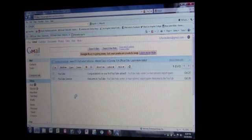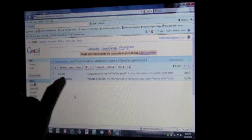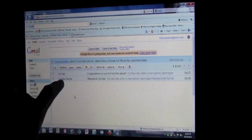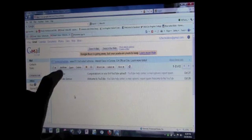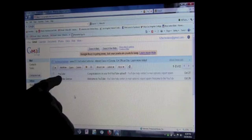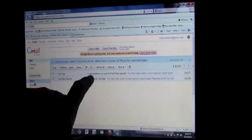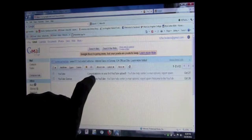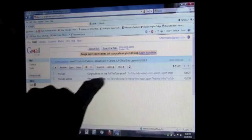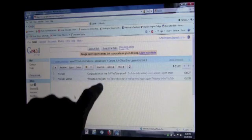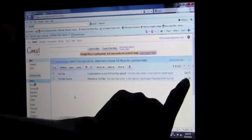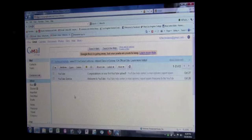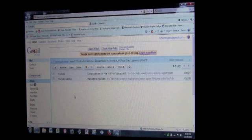First we want to understand what is what. So right here in this column, this will always show you who sent you the email. In this case, this is YouTube. YouTube sent me an email, and I can see the sender right here. In the center right here you're going to see this is the subject of the email. See right here: 'Congratulations on your first YouTube upload.' This is the subject of the email. And then over here I can see what day the email was sent, October 26th. That's pretty simple right there.